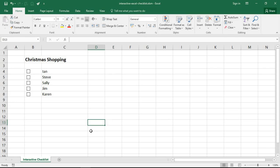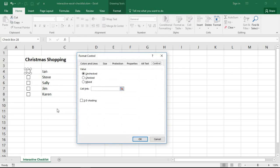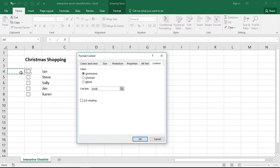In it I talk about how to get these checkboxes to work. We have to format the control and establish a cell link so that when somebody checks the box we have a cell containing the value. Then we can test that within a formula or something to see whether it's been checked or not. However, the cell link is always an absolute reference. You cannot do relative referencing, so you'll have to manually do that for every checkbox in the list.